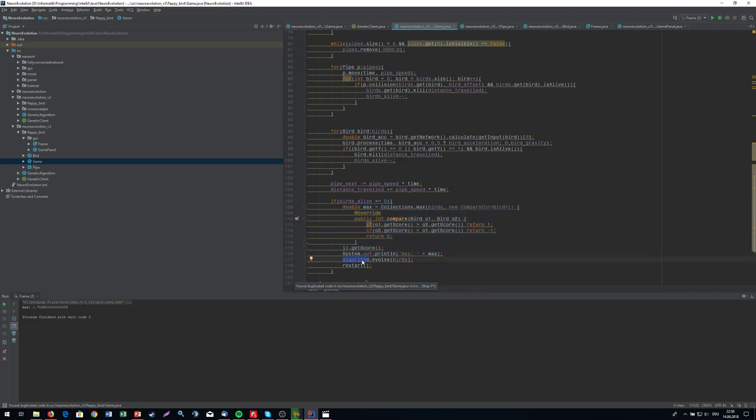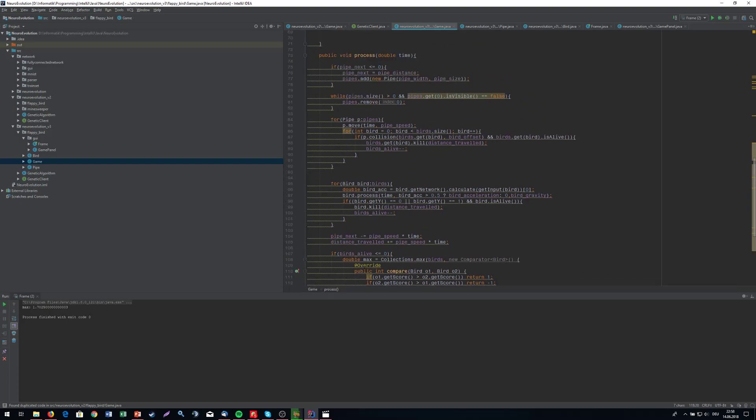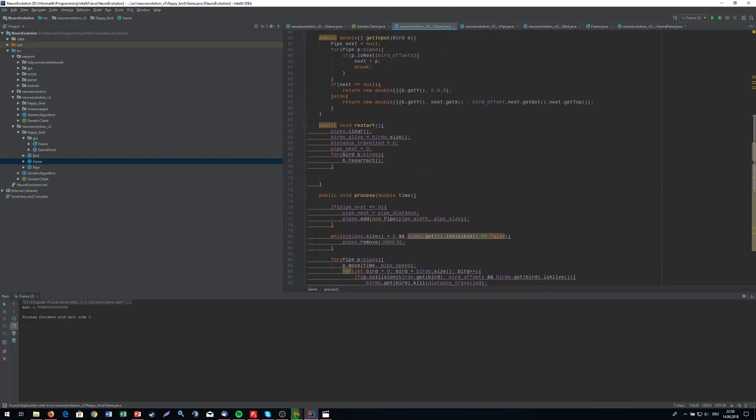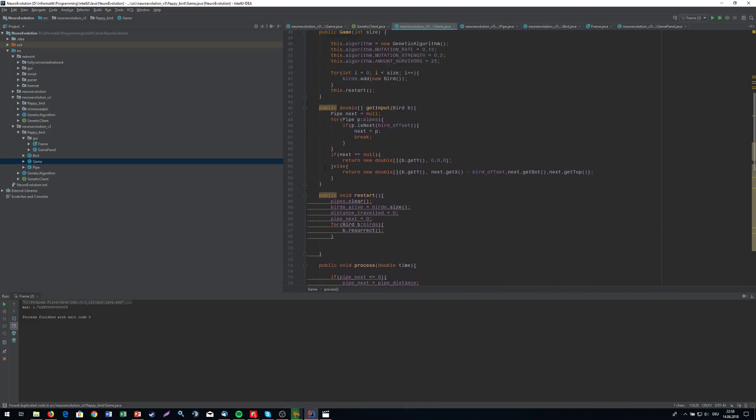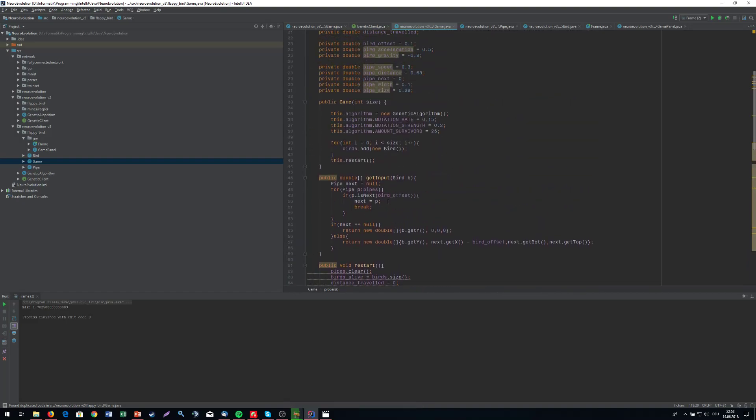Then we're going to evolve our birds that are in the game, and then we're simply going to restart. We can see how this looks, but I'm going to tell you a little bit about what's happening inside. What's the input to our network? The input is simply the Y position of our bird. The X position is fixed, so it doesn't change.